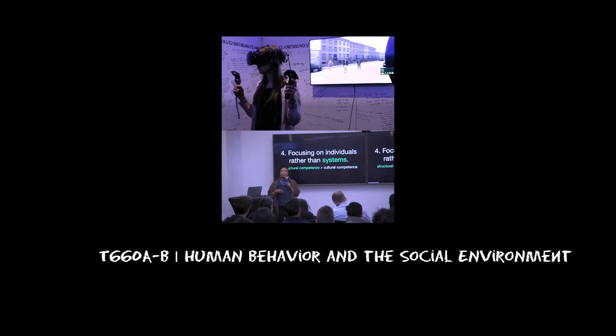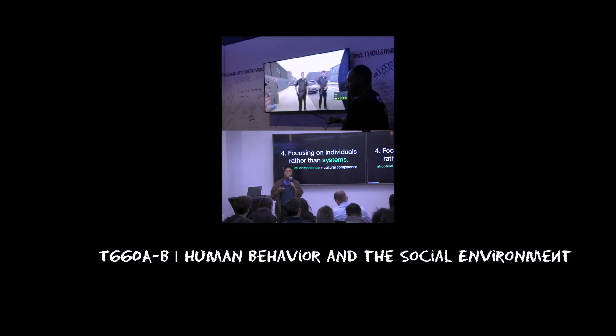You need to understand something about the nature of injustice or inequity broadly, but also in your specific area of work, so that you're better positioned to actually do something about that. The course that I teach, Human Behavior and the Social Environment, is a broad view of how all these intersecting systems come together to impact an individual's life.